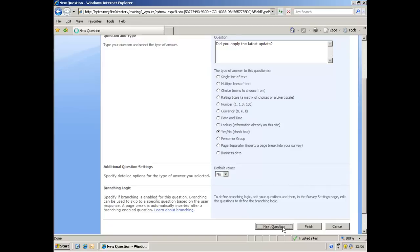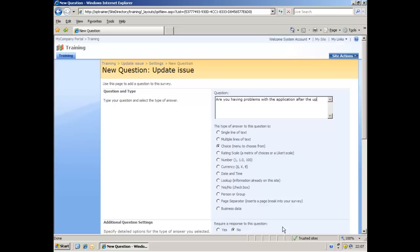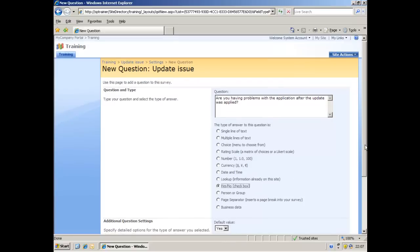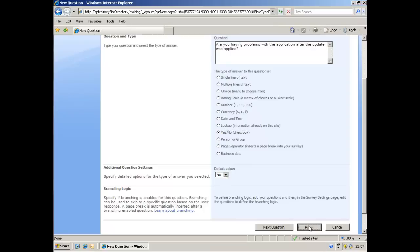Next question. Are you having problems with the application after the update was applied? Again, a simple yes no answer to that. I'm a firm believer that the easier you make a survey to fill in, the more likely people will actually do it. If you make it complicated and they've got to type loads of text, the chances are they probably won't be bothered doing it. The default value for this? No. And since that's the last question, we just click finish.